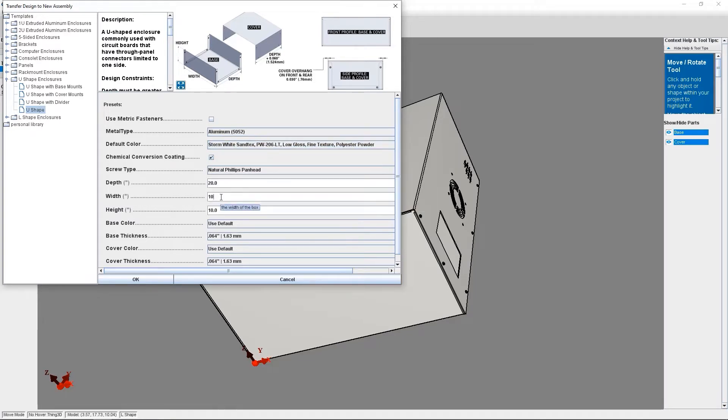I'm going to keep all my parameters the same, except I'm going to change the width to be 12 inches.